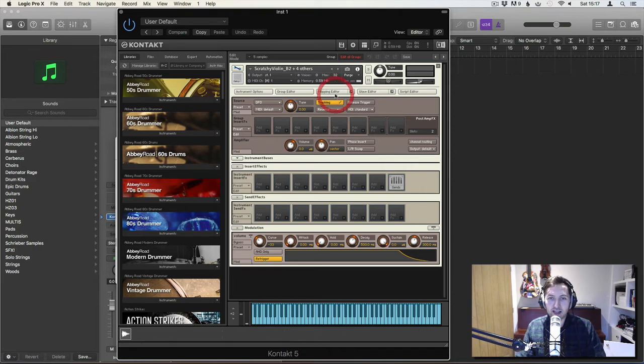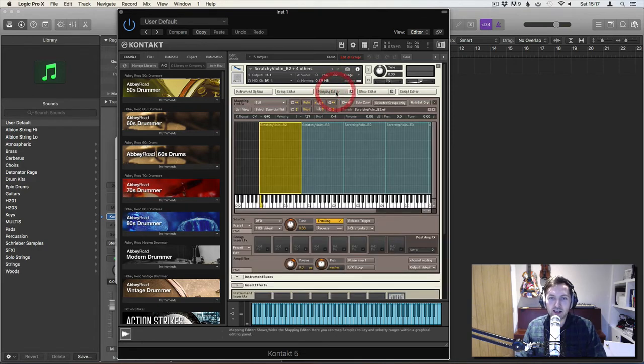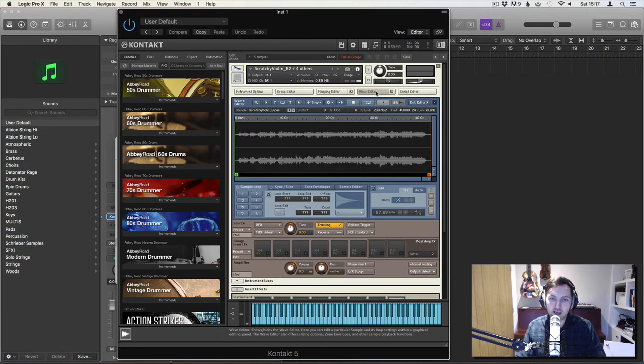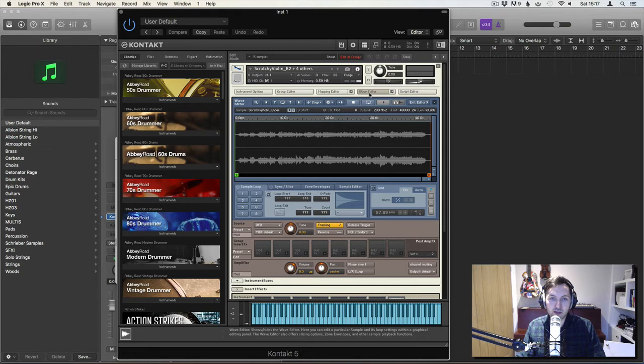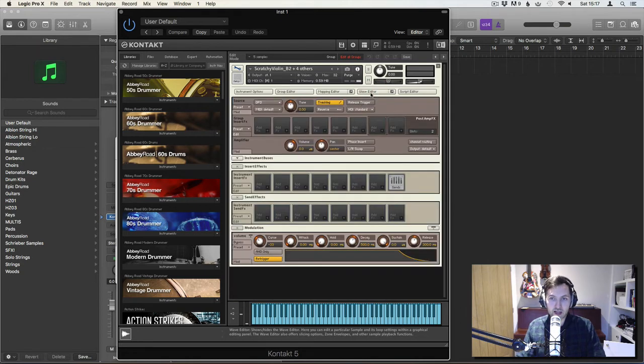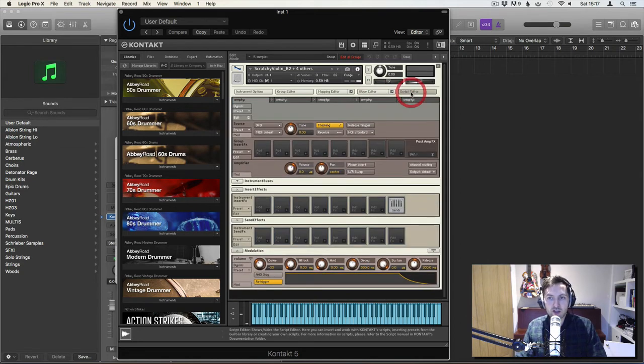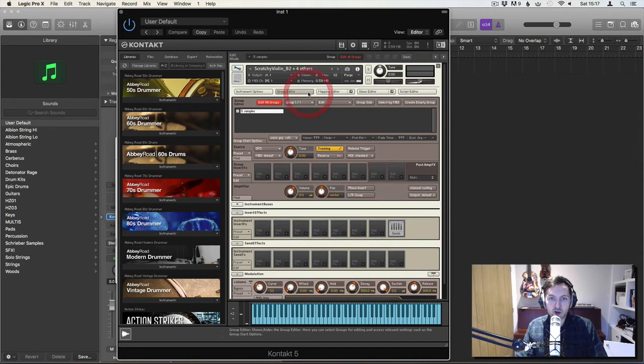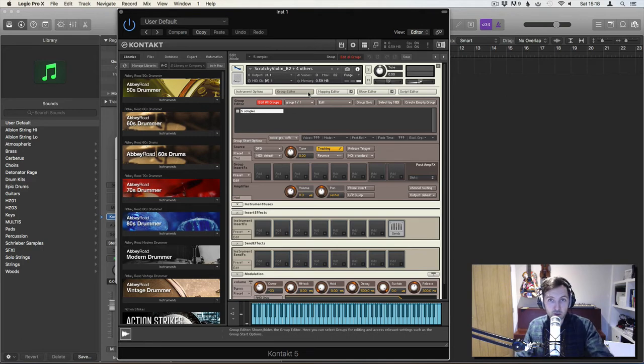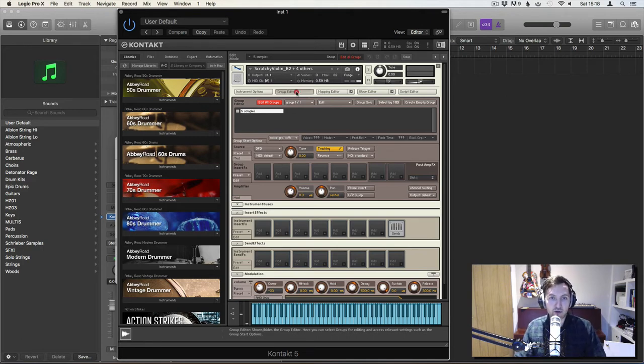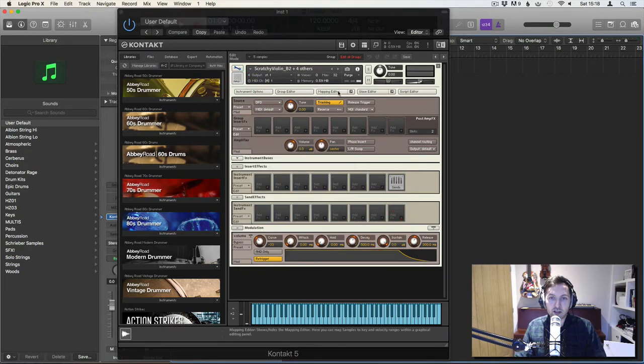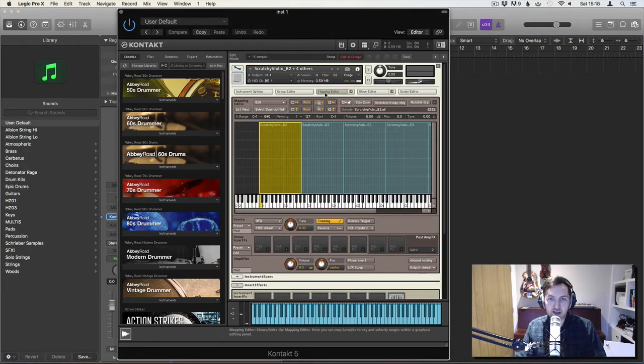Mapping editor. So what this is, is where all the samples are mapped. Wave editor is where you will see the waveforms of the instruments of the samples. Script editor is where the scripts are. Group editor when you're editing the groups, which we will do later on with the round robins and velocity layers. Instrument options for when you're creating artwork and other stuff. Let's go to mapping editor.